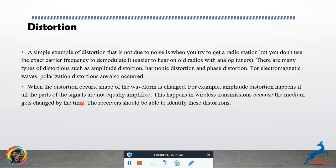There are many types of distortion such as amplitude distortion, harmonic distortion, and phase distortion. For electromagnetic waves, polarization distortion also occurs. When distortion occurs, the shape of the waveform is changed.